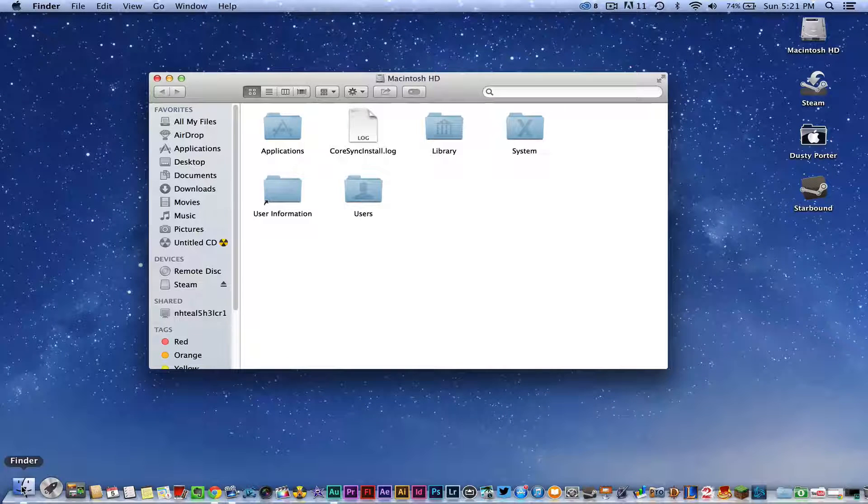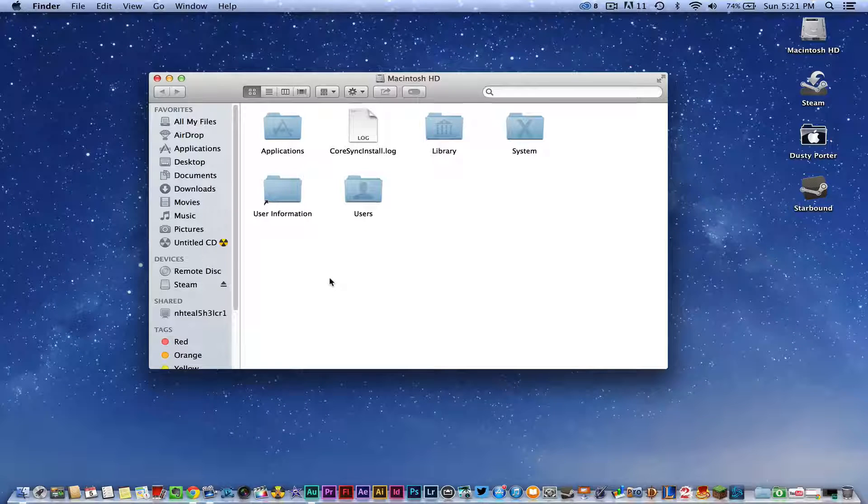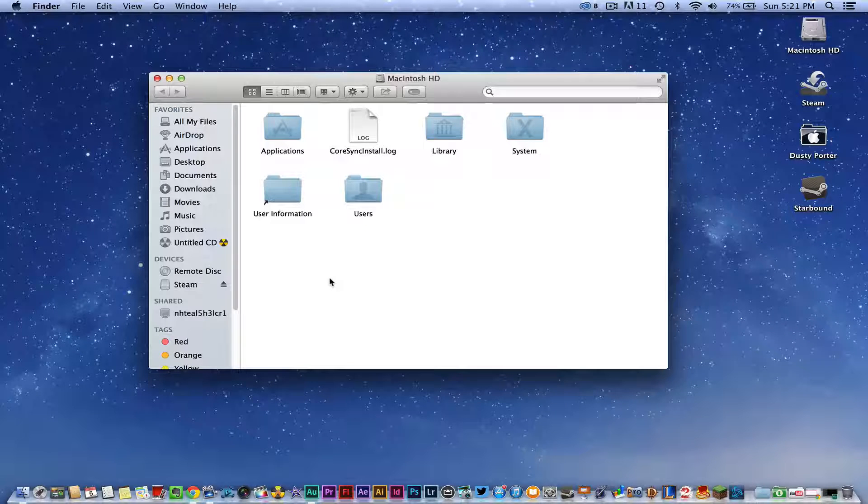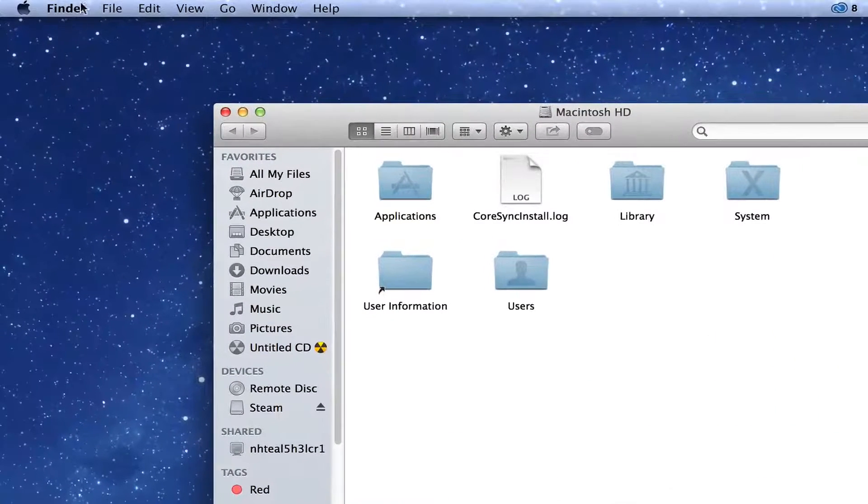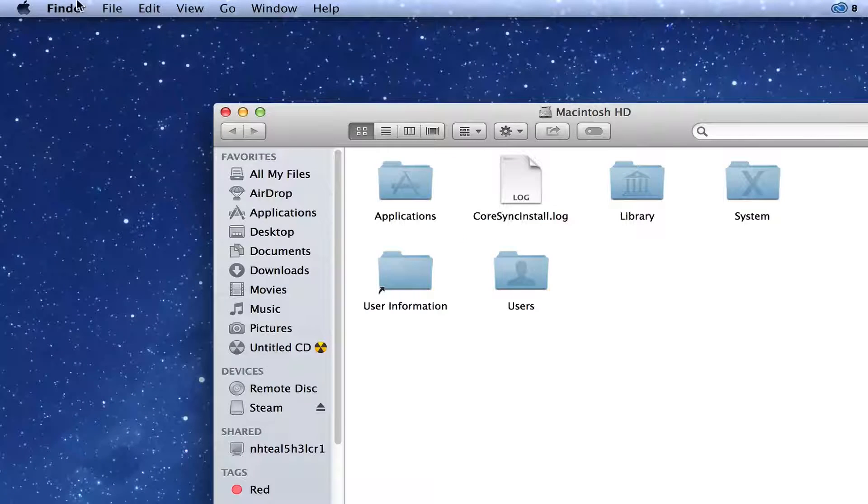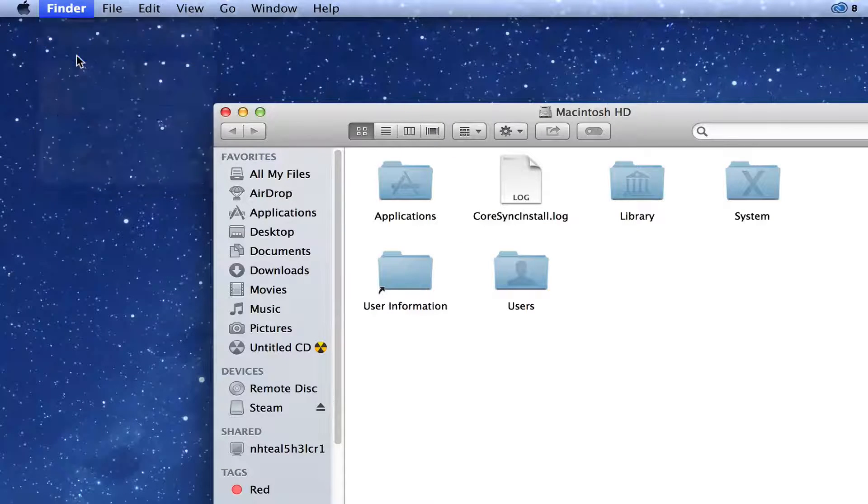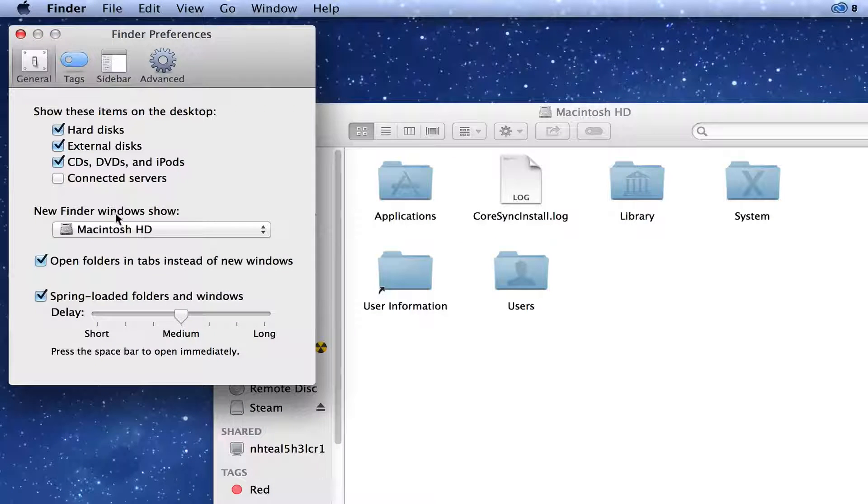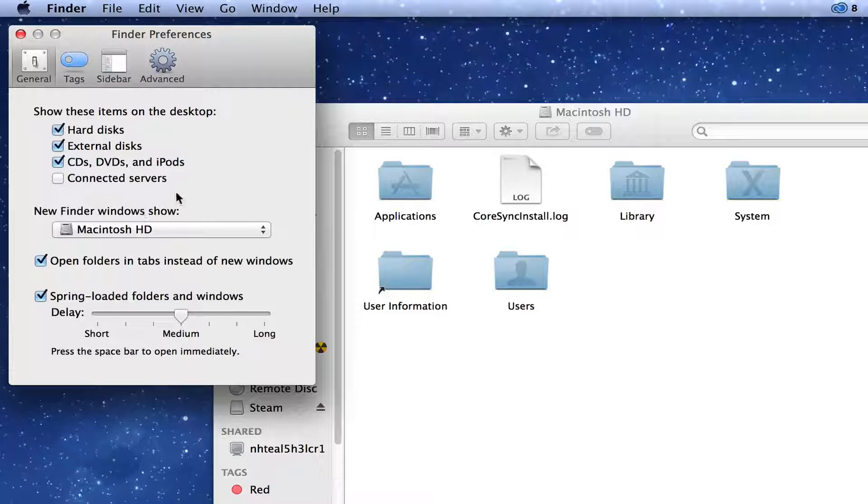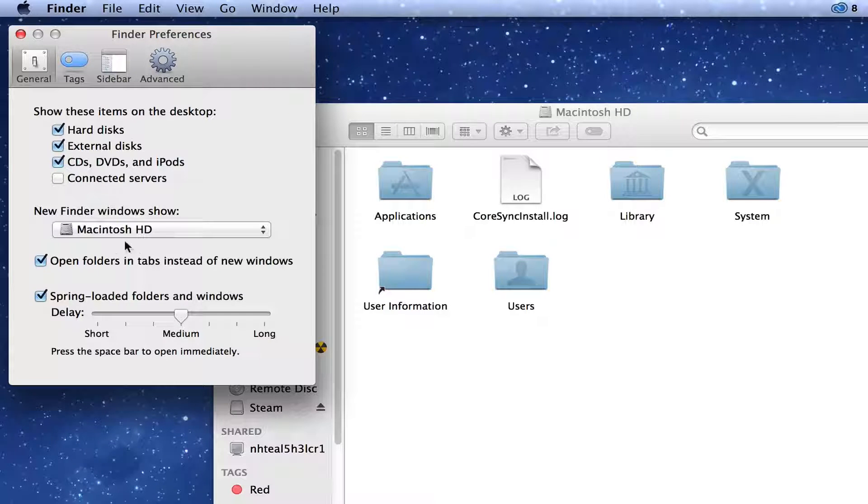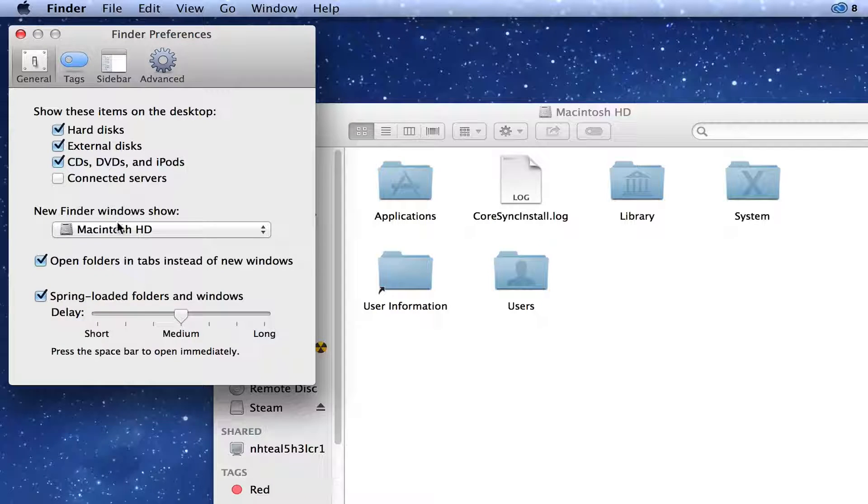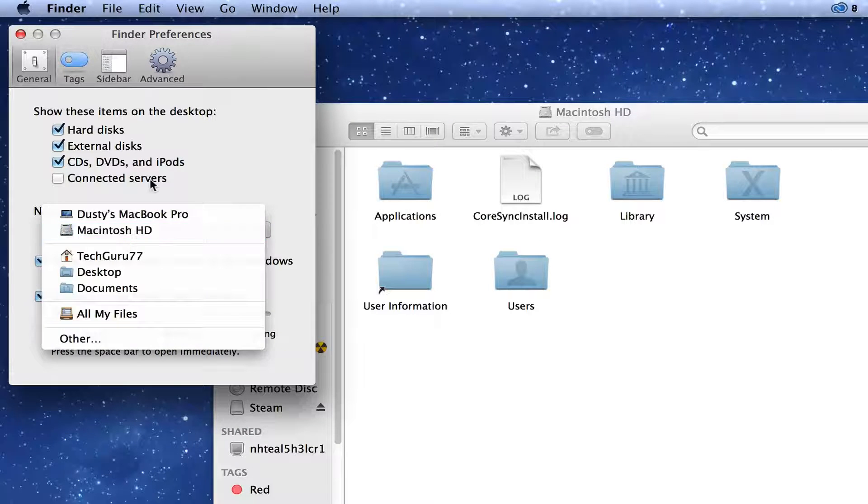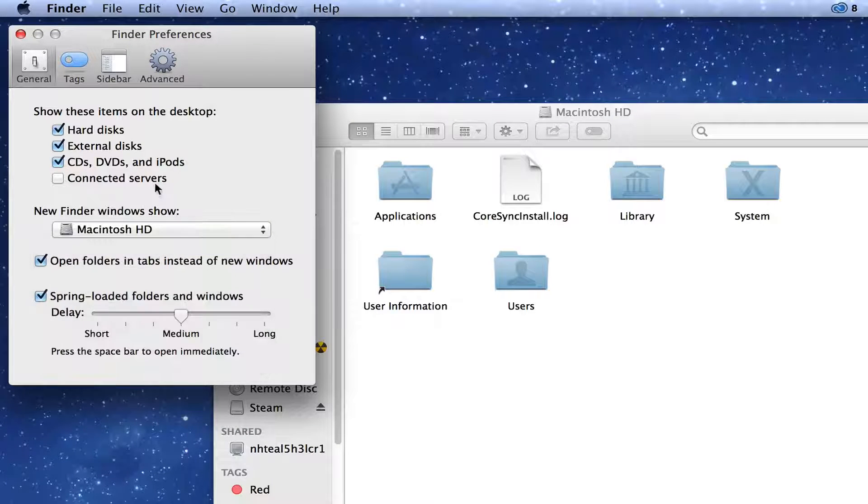Once you've done that, you need to know one more thing before we get started. You need to go up to the Finder option here in the upper left-hand of the screen, go down to Preferences, and you need to make sure that when a new Finder window is shown, Macintosh HD is what's going to be pulled up. You can click that down arrow there, select Macintosh HD, and then just close out of the preferences.